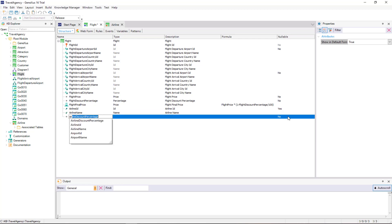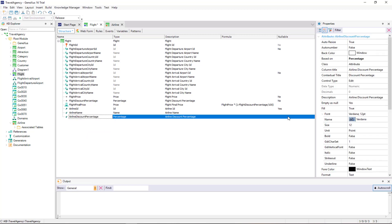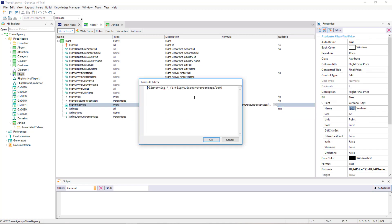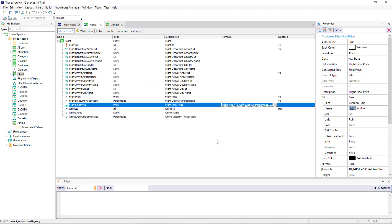In addition, we add the attributes AirlineName and AirlineDiscountPercentage to also view the data in this form. Now we will change the definition of this formula to have it calculate the final price of the flight by applying the generic discount of the airline, instead of applying the discount of the flight itself. And we press F5.